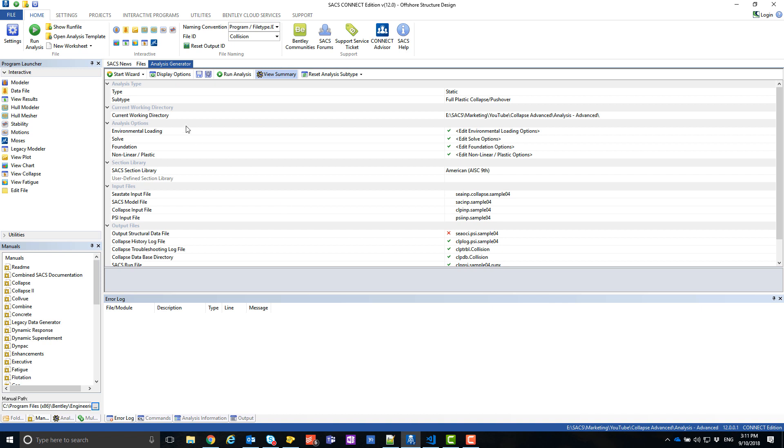Save and rerun the analysis. You will now see an additional Collapse Troubleshooting file and the Collapse database, which replaces the old Collapse Restart file.